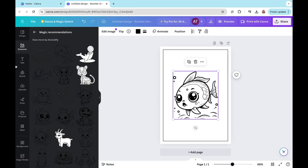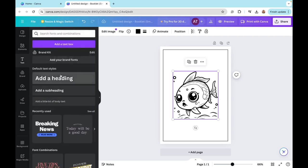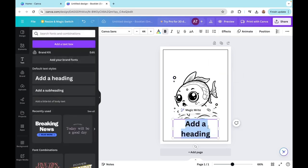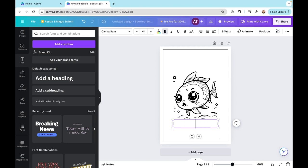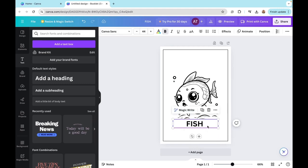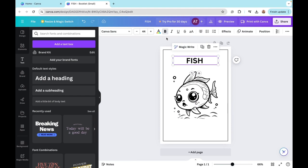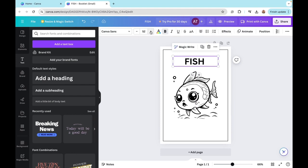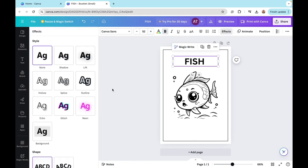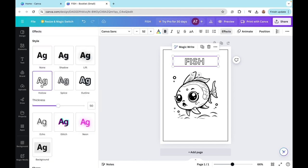Another cool thing that we can do is we can go to texts and add a heading. For example, we can say fish. I'll do that with capital letters and I'll add this as a heading. But what you can do is you can first enlarge this a bit and then go to effects on the top right corner and select hollow. What it does is it basically empties inside the words. You can also play around with the thickness of it.